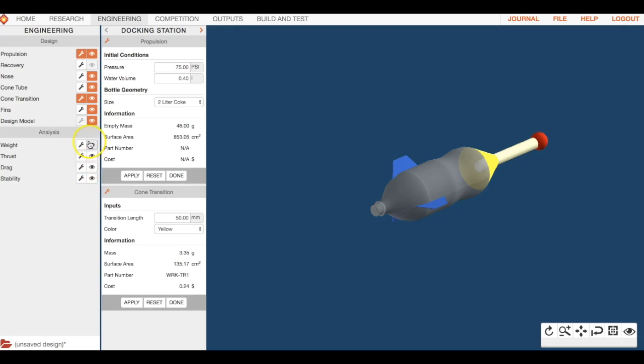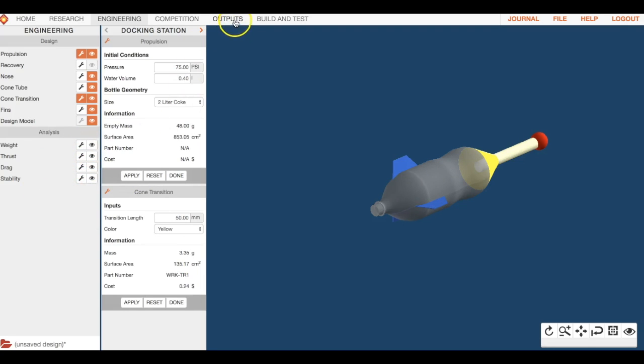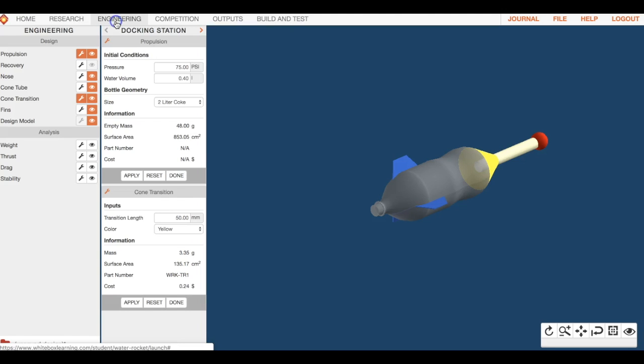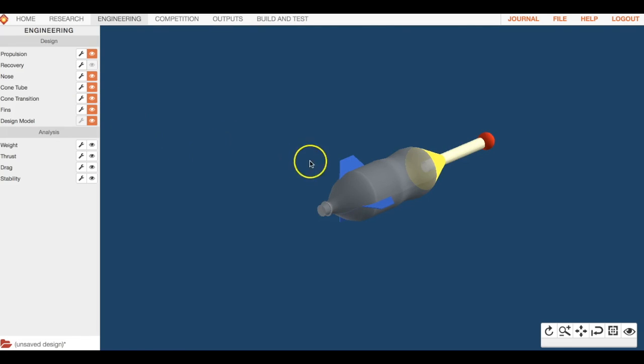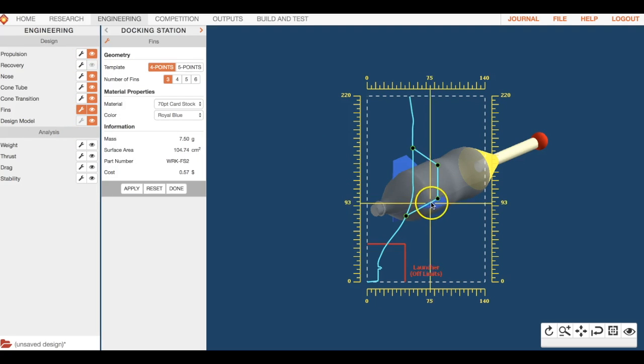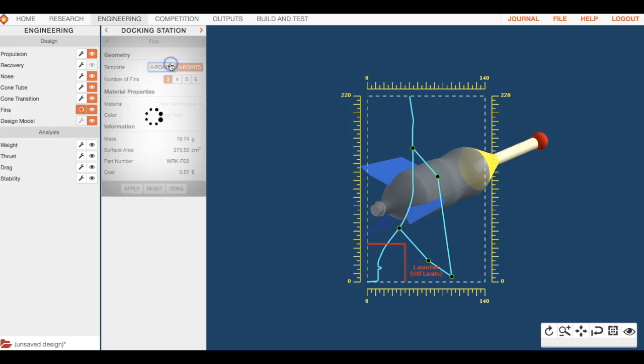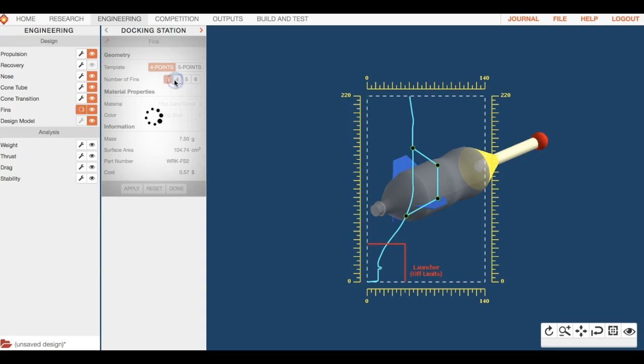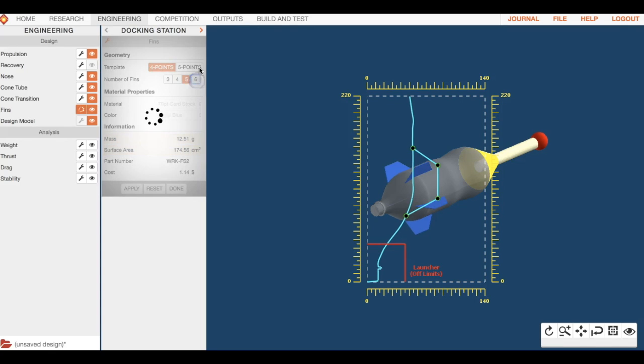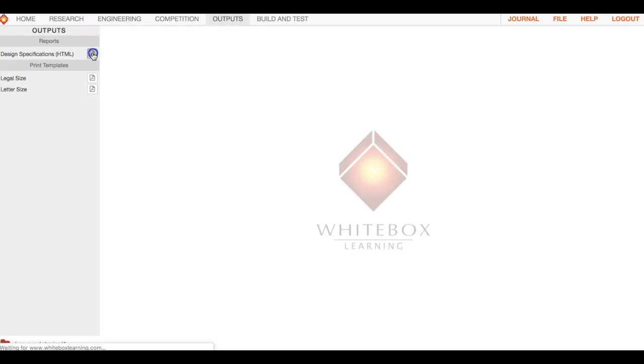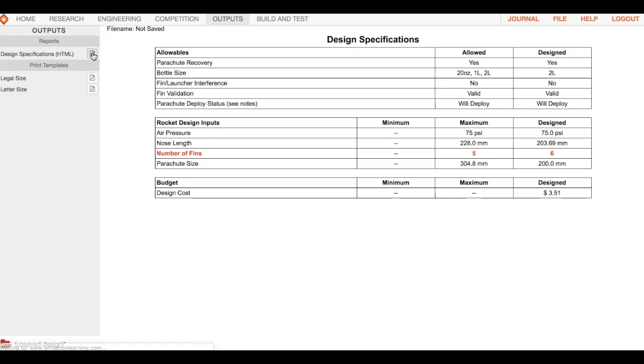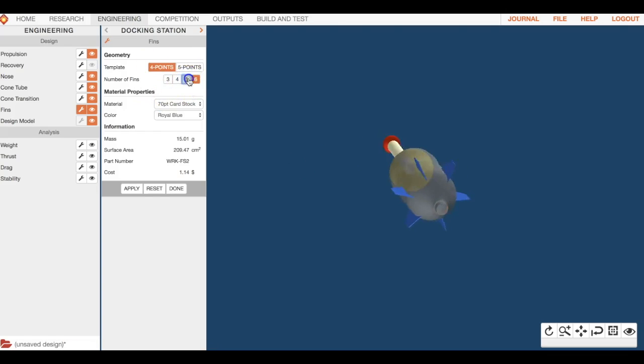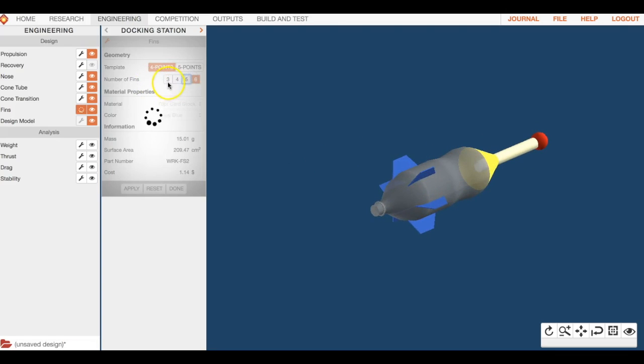There are some awesome analytics over here that you can look at: drag, thrust, weight, stability. Always remember to go to outputs and just constantly make sure you're in specs. When you're making changes, make sure you're not accidentally getting out of spec. If you're trying to mess with the fins, you go down to obviously the fins. You can do five points - you're going to notice these dots change. You do four points, you can do number of fins: three, four, five, or six. I think actually the specs are set at five, so if we do six we might be out of spec. Yeah, so we can only do five fins.